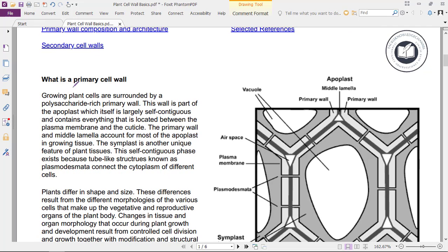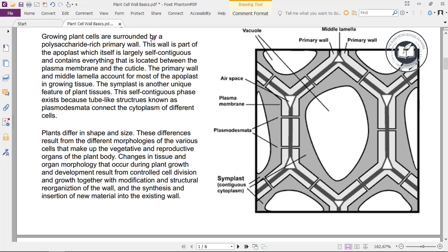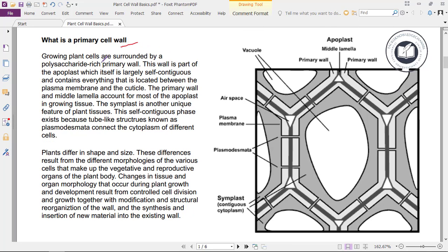What is a primary cell wall? Growing plant cells are surrounded by a polysaccharide-rich primary wall. This wall is a part of the apoplast, which itself is largely continuous and contains everything that is located between the plasma membrane and the cuticle.